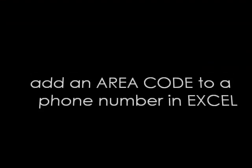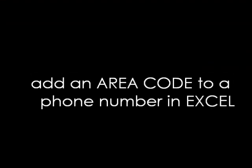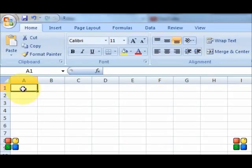This tutorial shows you how to add area codes to your seven-digit numbers. I'm going to use three numbers as an example.